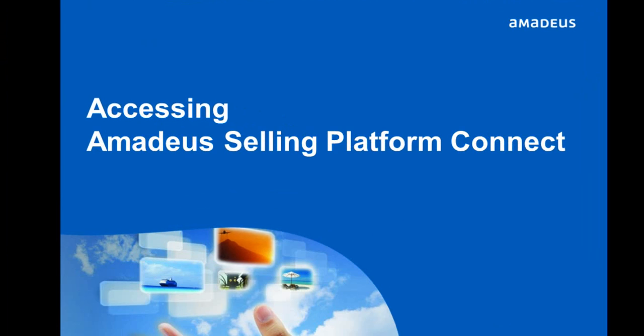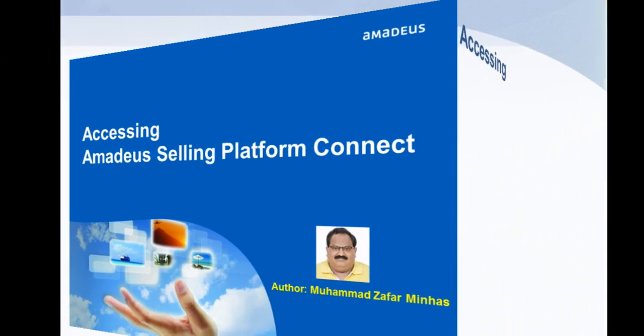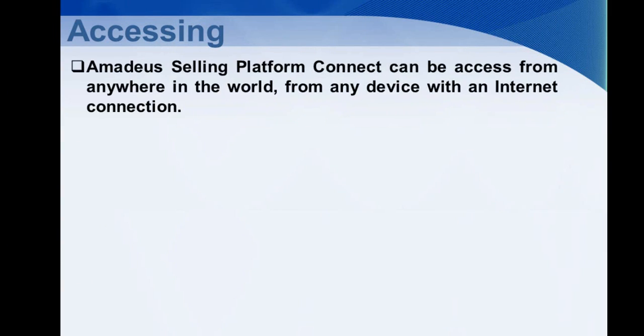Here are the steps for accessing Amadeus Selling Platform Connect. Amadeus Selling Platform Connect can be accessed from anywhere in the world, from any device with an internet connection.